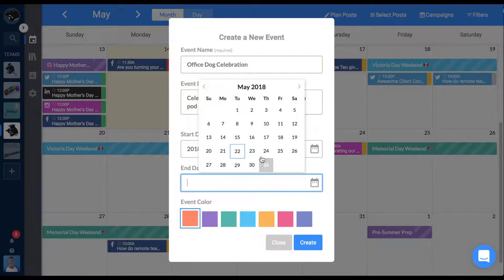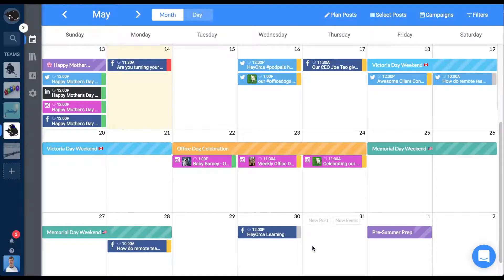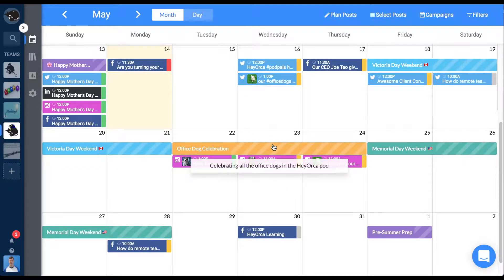Anything written in the description of an event can be seen on your calendar when you or your internal members hover their mouse over the strip.